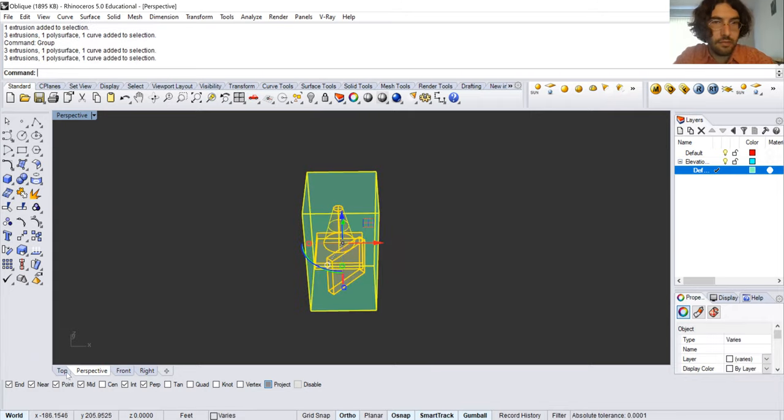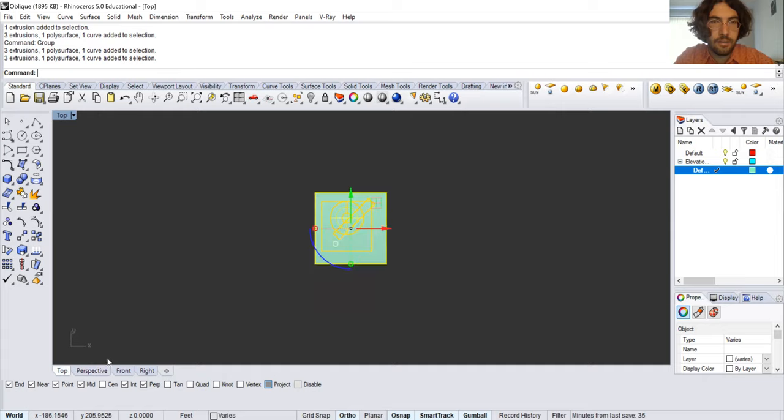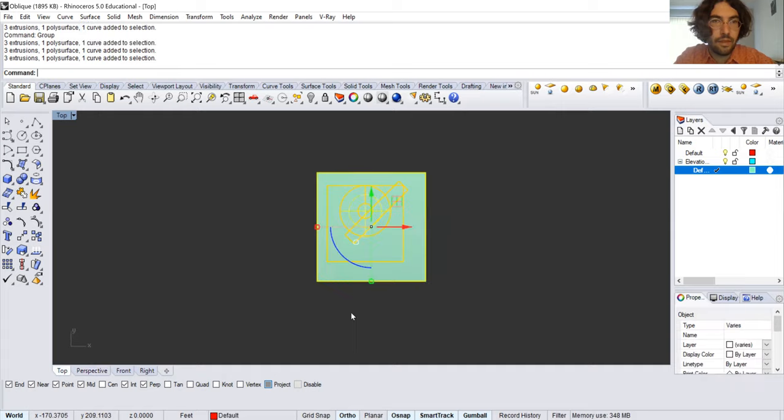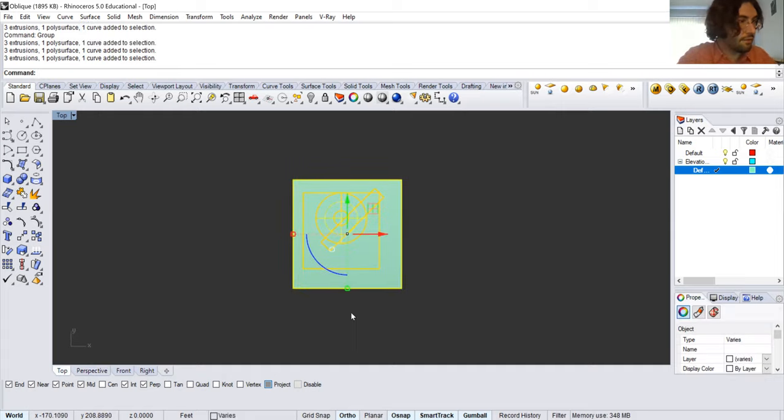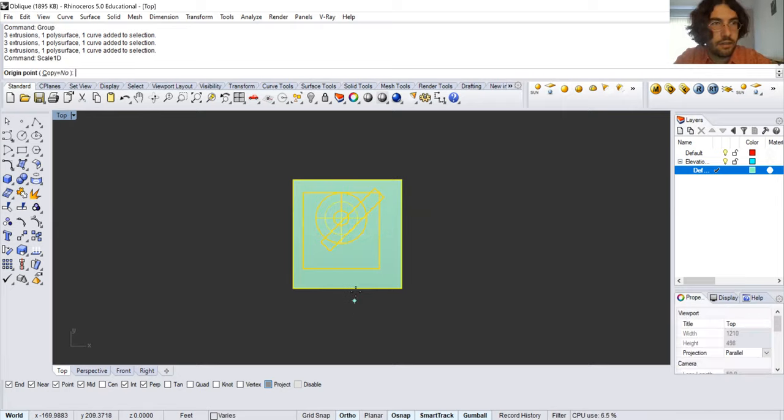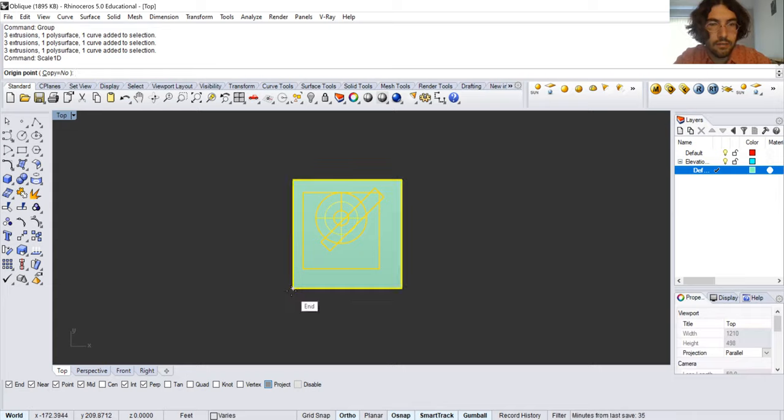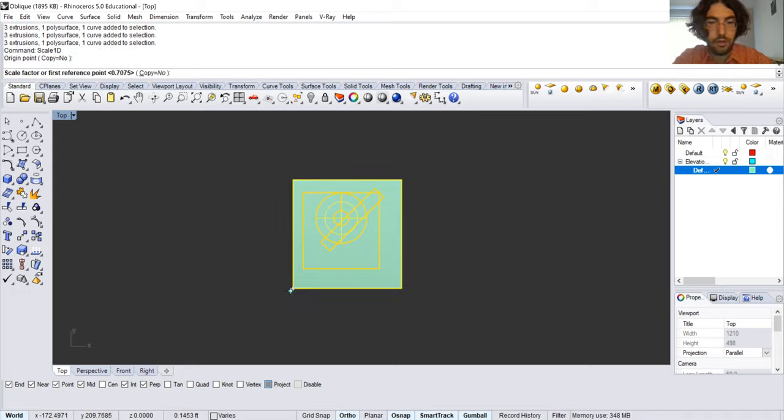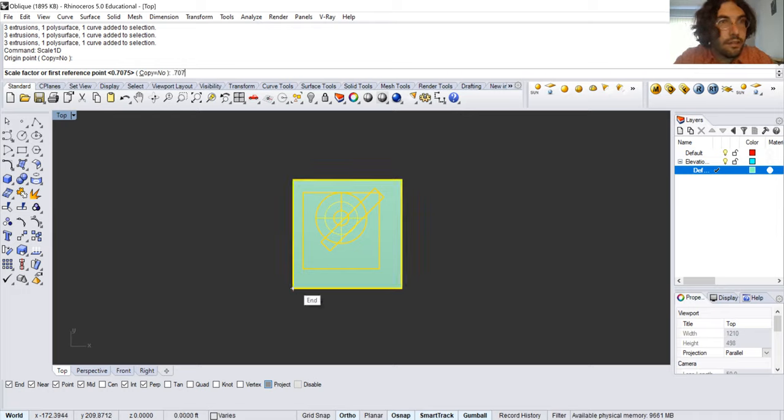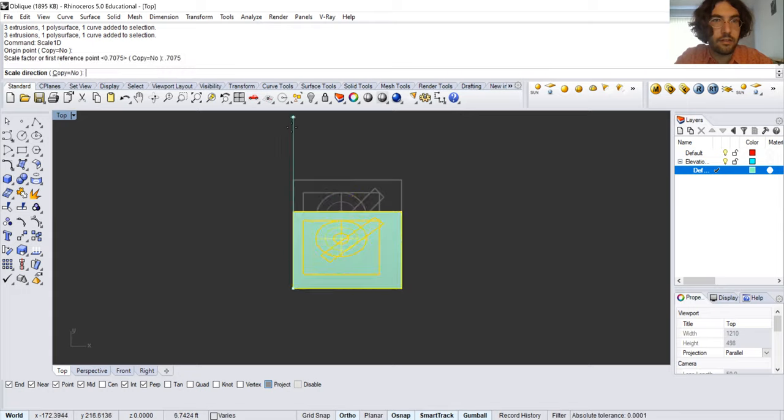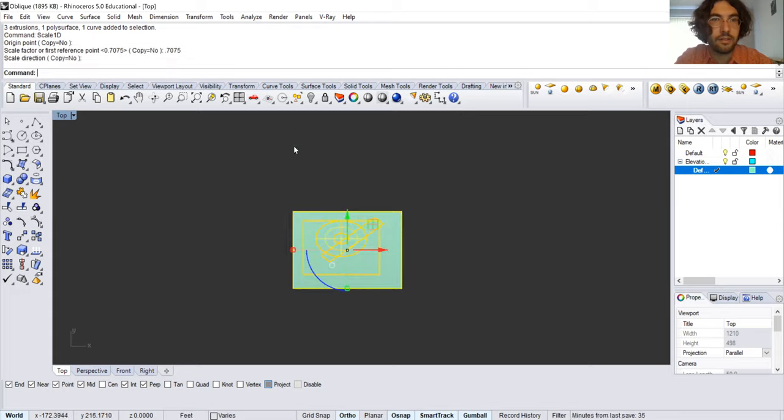I'm going to go into top view. The first thing I'm going to do is scale 1D. I type scale 1D. You click origin. I always choose the same one here in the lower left-hand corner. Then I'm going to type in the scale factor, which is 0.7075. Enter. And you click the scale direction and you click the Y direction.